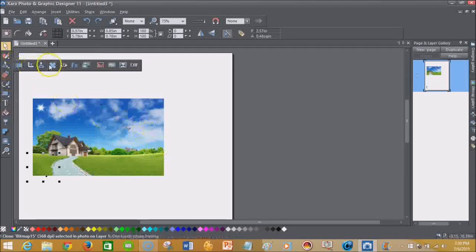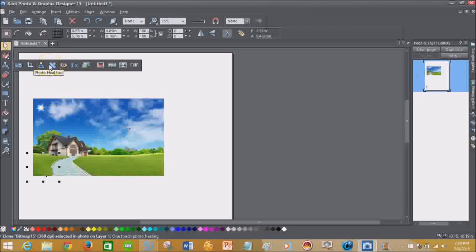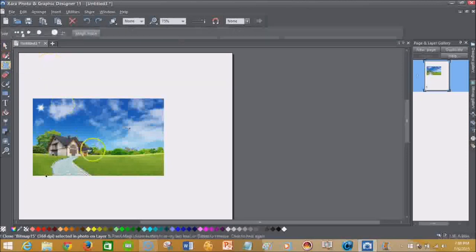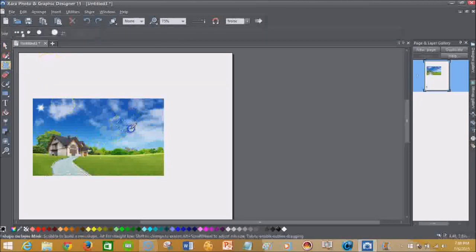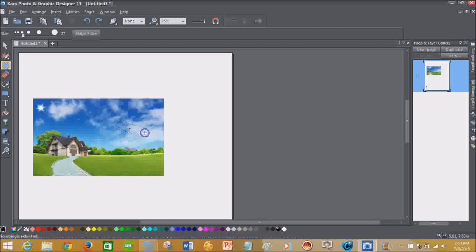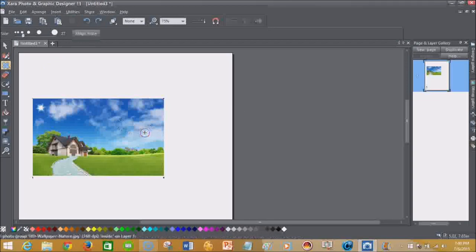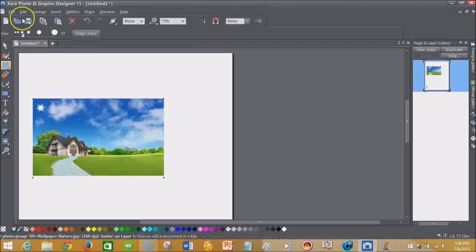So I'm going to go back to the photo heal tool. I'm just going to simply take that out. And there you go.